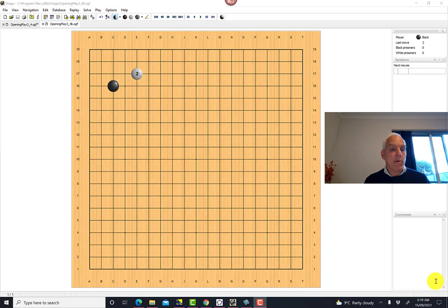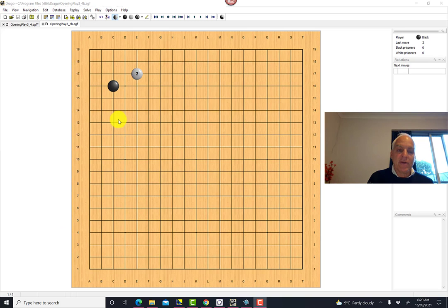Hello everyone, I'm Norman Weilberger. We're learning how to play Go and looking at some opening patterns in the corners that are important for beginners to become familiar with. Now we're going to be looking at the 3-4 point, which is this initial play by black, and its response at the 5-3 point by white.